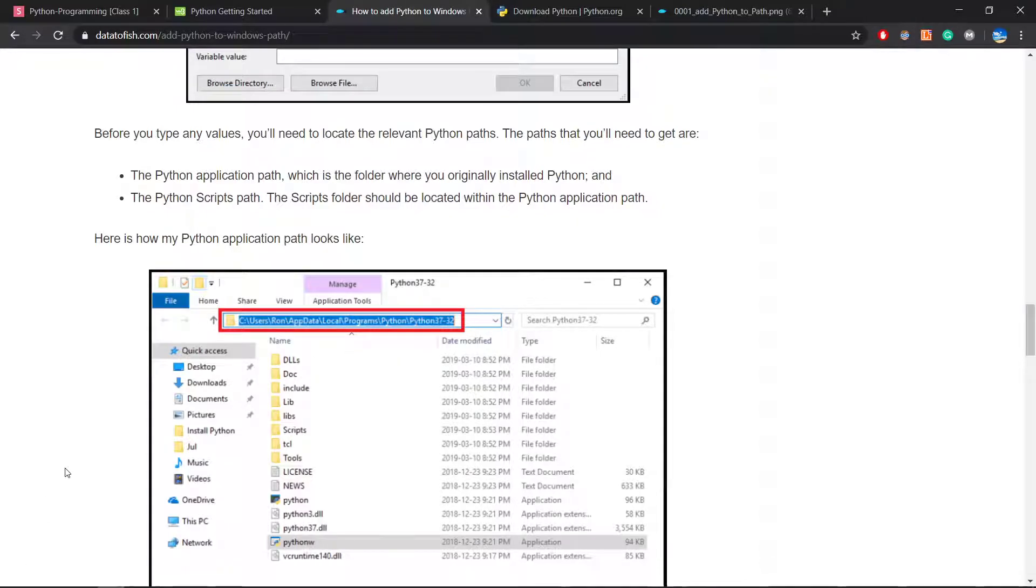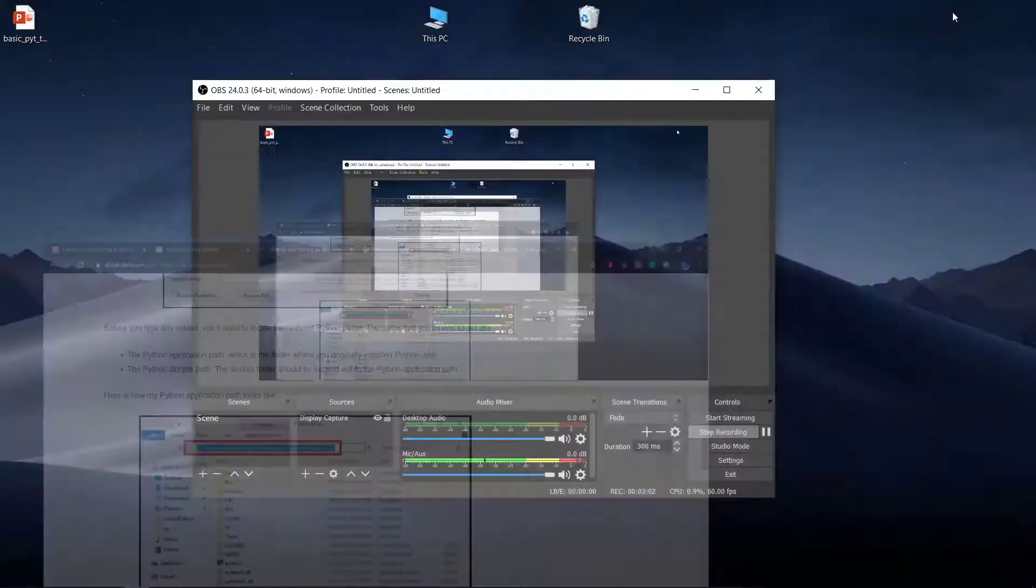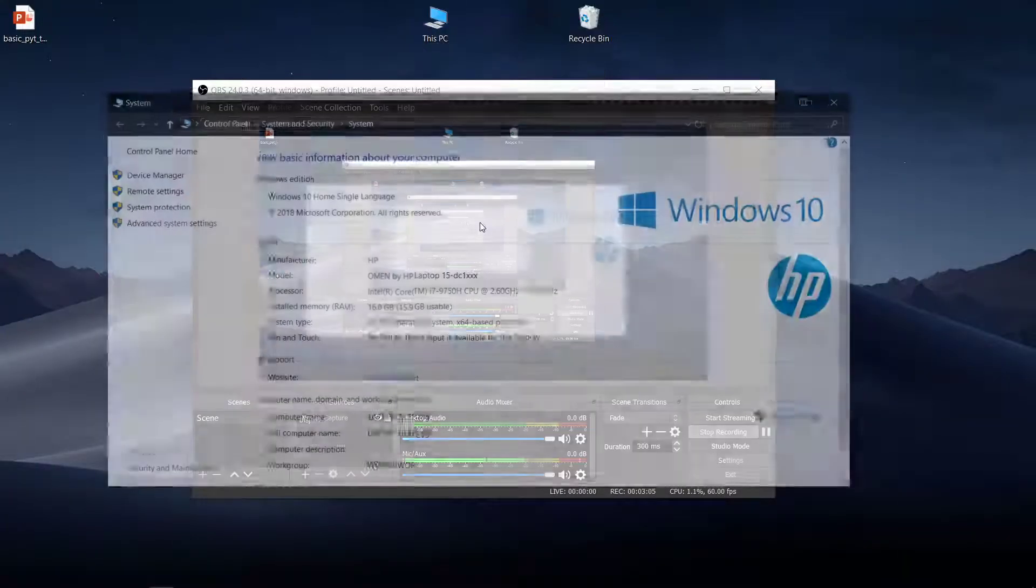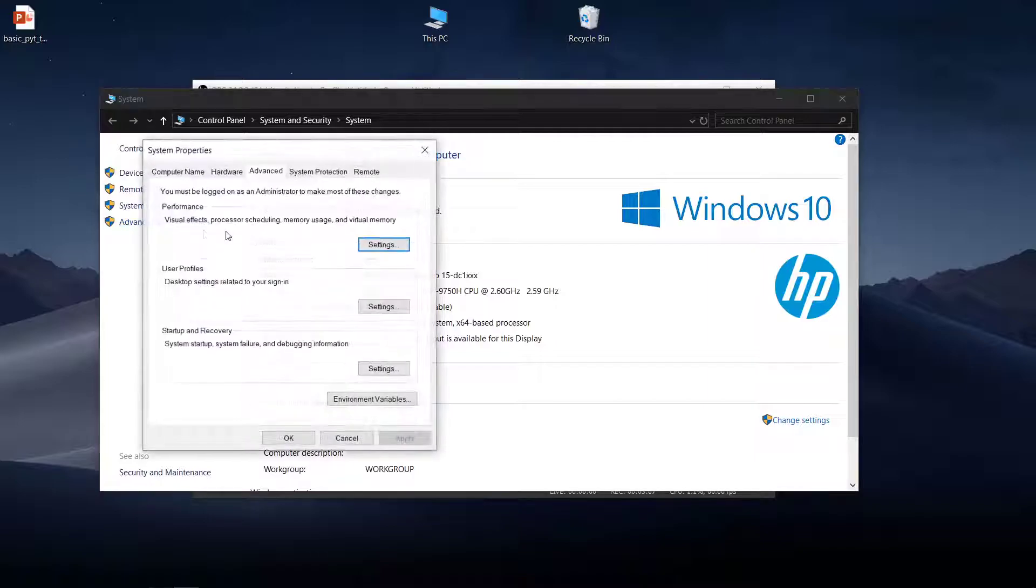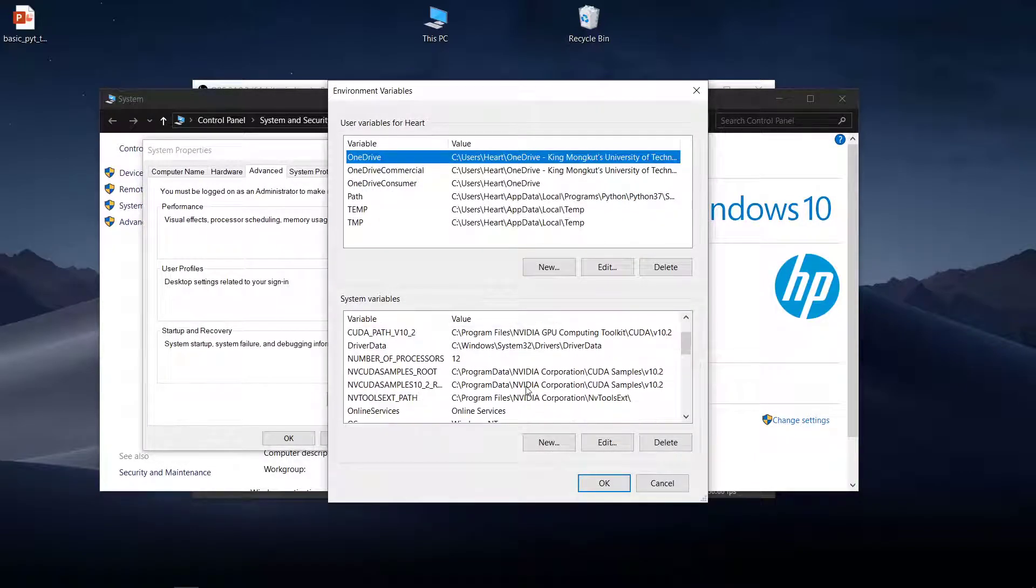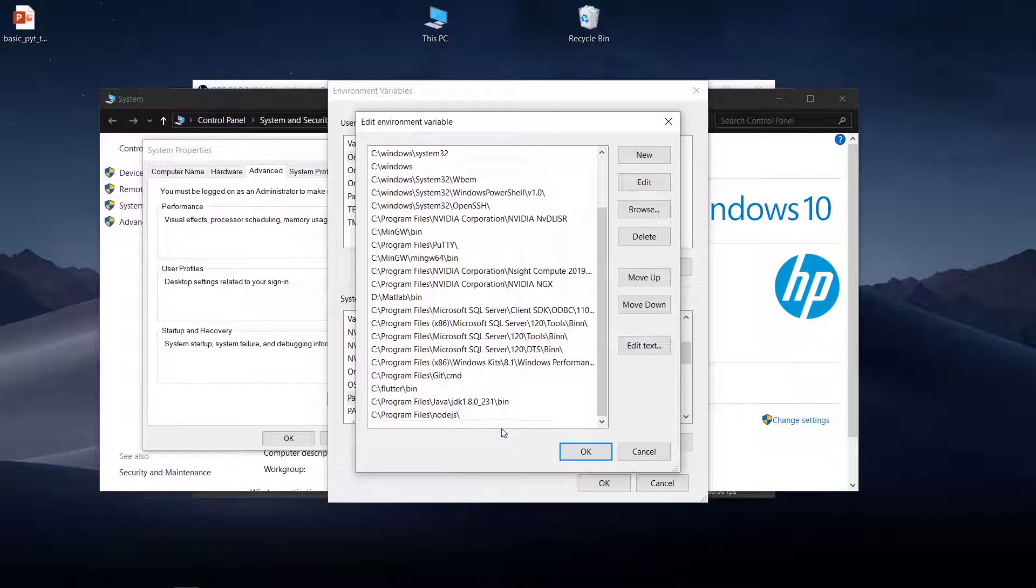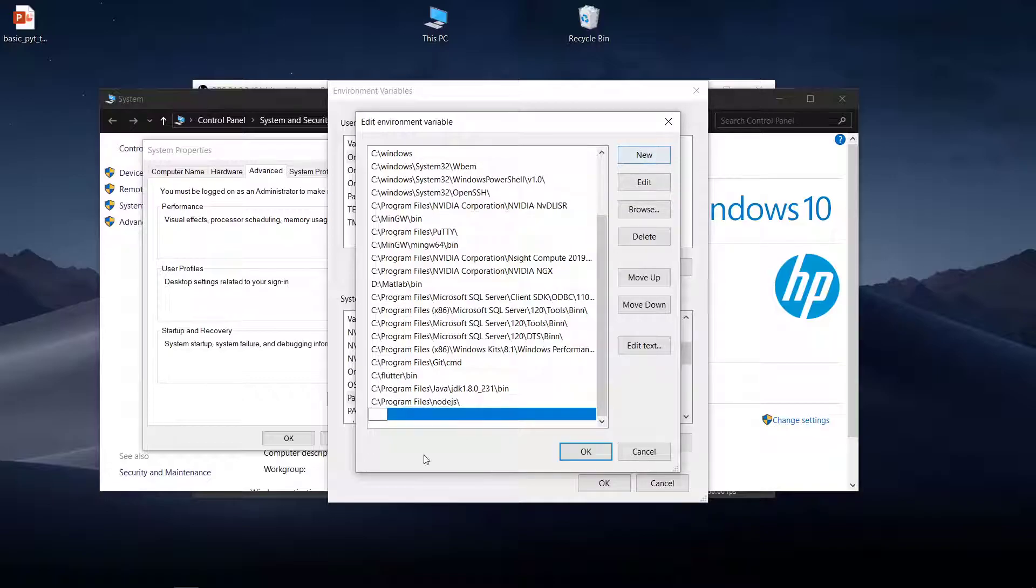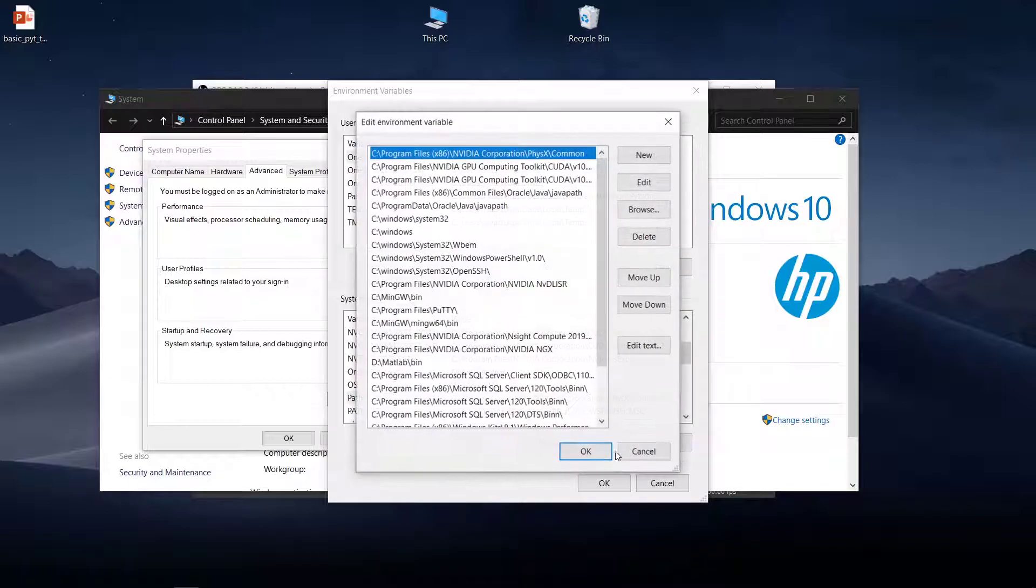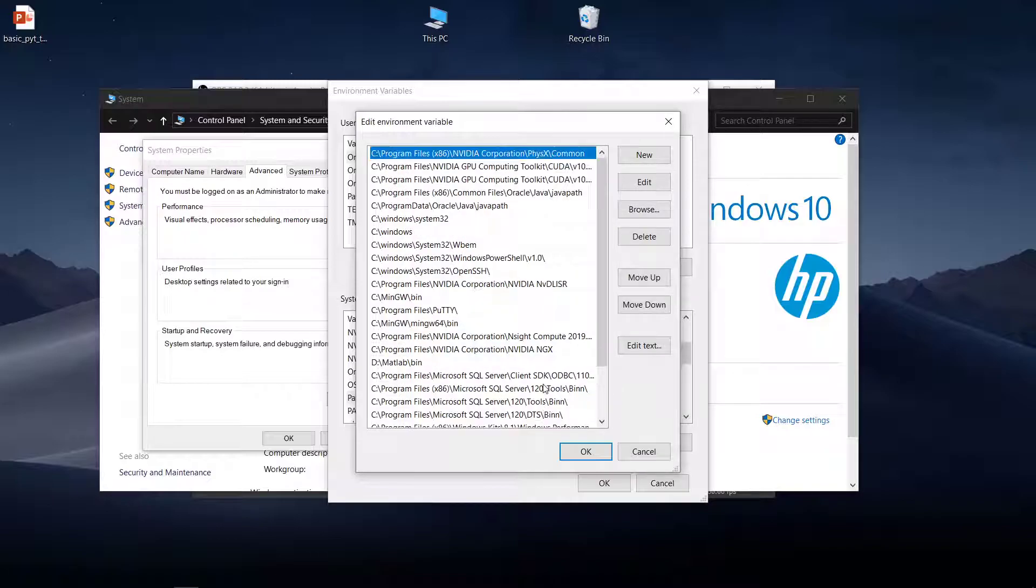Right click on PC, go to Advanced System Settings, Environment Variables. You can see Path here. You can edit and add the file directory of Python executor or compiler. Click New and add here.